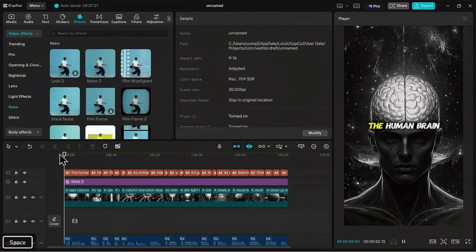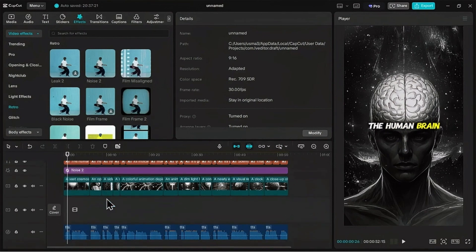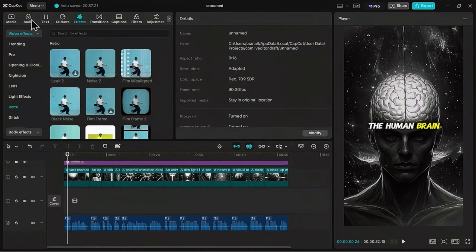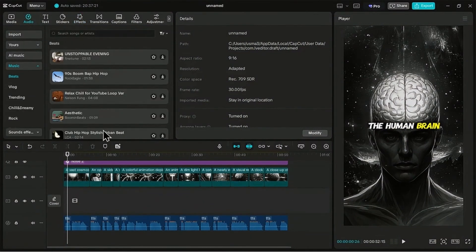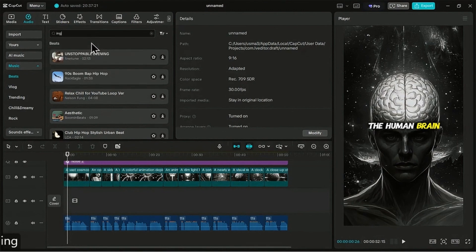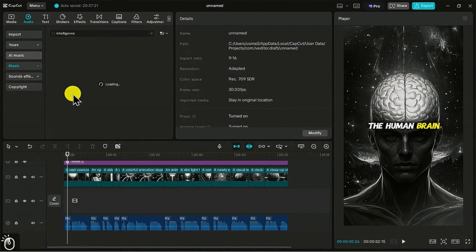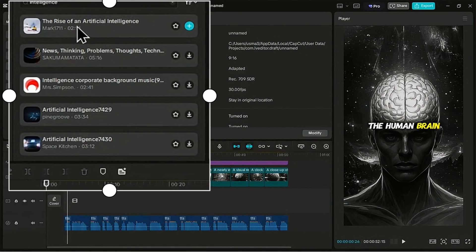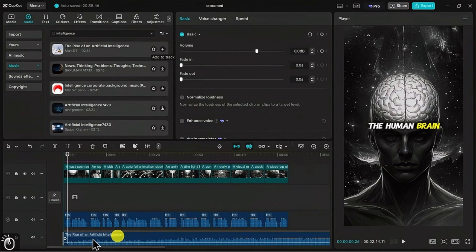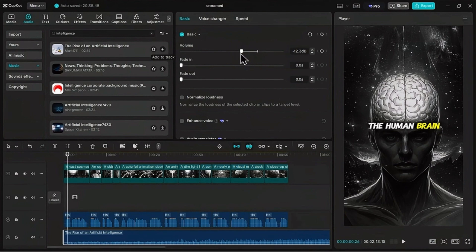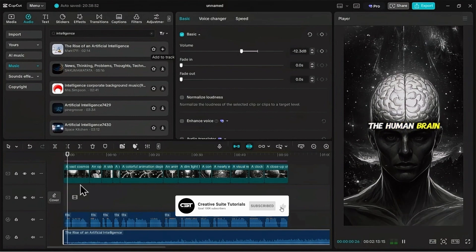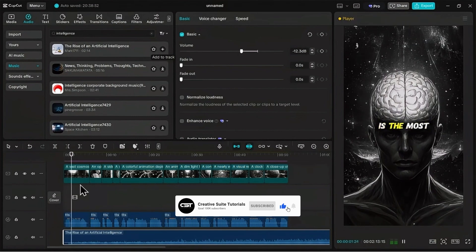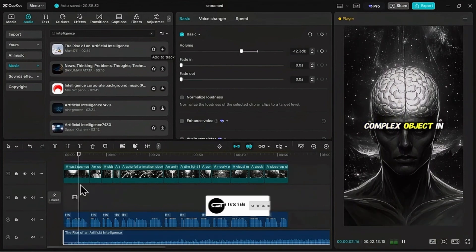And now a great video needs a great soundtrack. Let's click on the audio tab. In the search bar, let's type in intelligence. Oh, the rise of an artificial intelligence sounds absolutely perfect. Click the little plus icon to add it to our timeline. The music is a bit overpowering, so let's fix that. Under basic, just slide the volume down to a comfortable level, somewhere around negative 8 to negative 12 decibels looks good.